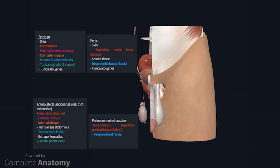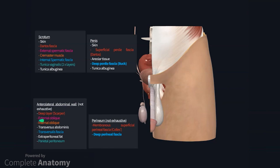Continued dissection reveals the external spermatic fascia and the deep penile fascia. As you can see in the text boxes, the deep penile fascia is continuous with the deep perineal fascia, and the external spermatic fascia is continuous with the external oblique muscle on the anterolateral abdominal wall.